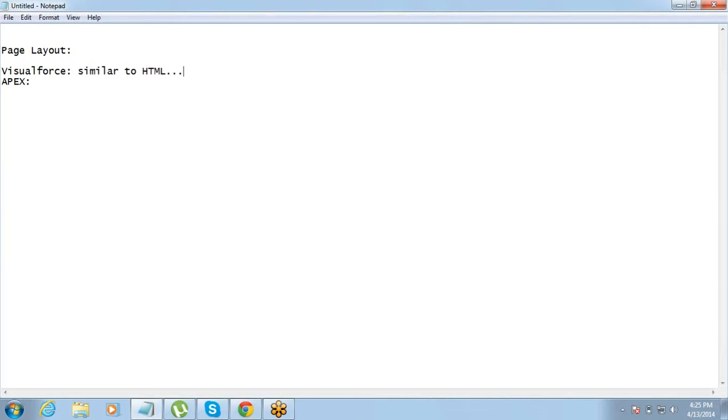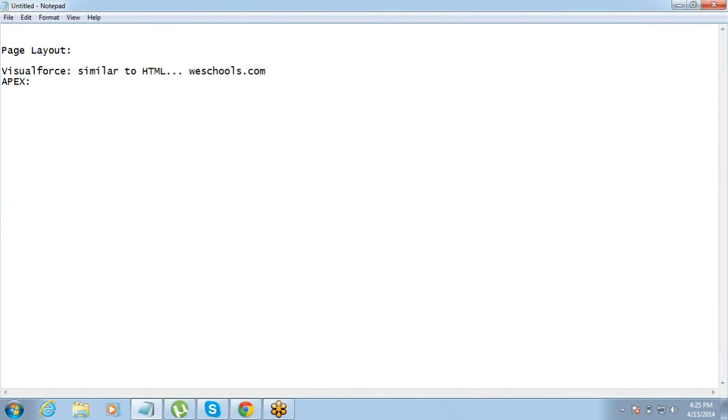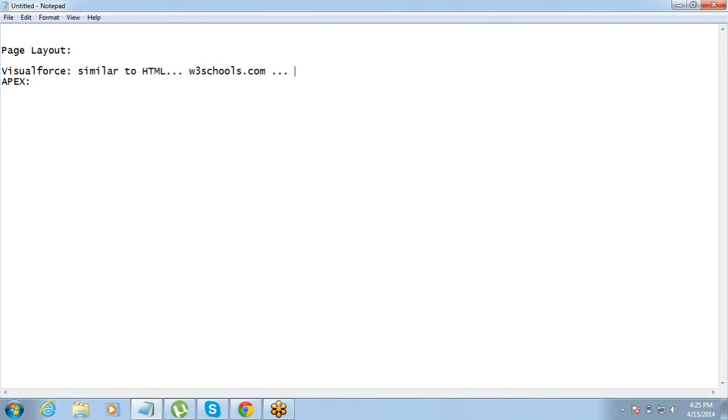In case you have not worked on HTML prior to this, you should go to w3schools.com and spend like two, three hours there, should be good enough. You will get an understanding of how HTML tags are used. So have you worked on HTML? Not too extensively. But do you know basics at least? Yeah, the tags, yeah. The bold, italic, that much we know, right? How do you make a text bold? Yeah.